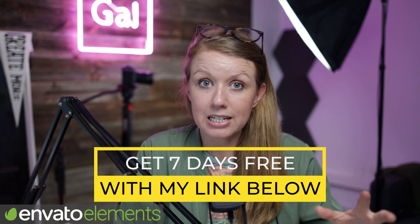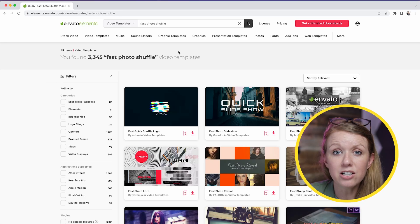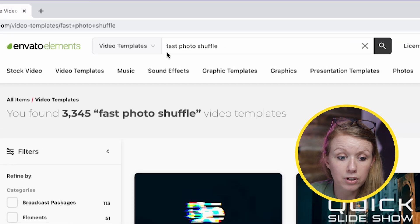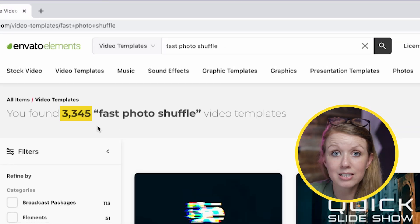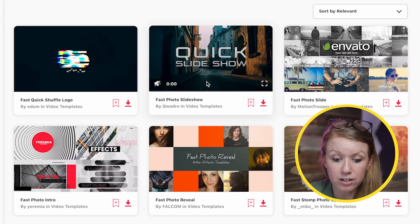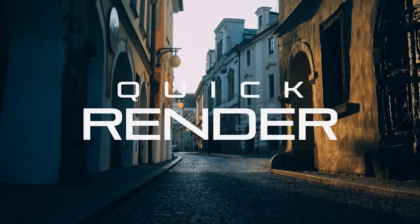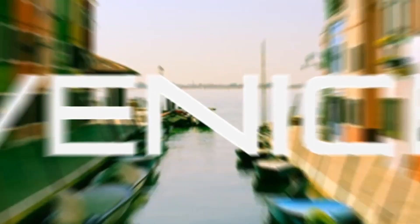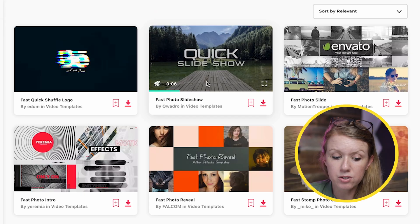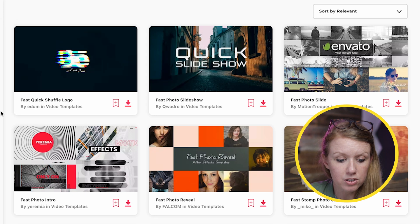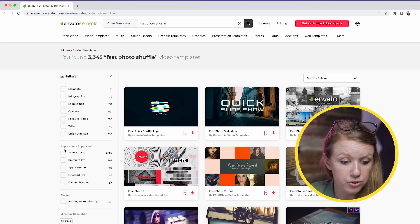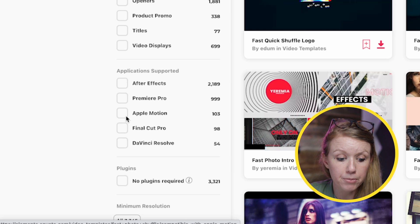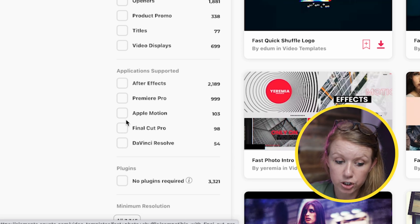I just searched for 'fast photo shuffle' underneath video templates, and over 3,000 templates came up. For example, this fast photo slideshow for After Effects is really cool because it has a really rapid zoom-out effect similar to what we were doing in this video. But if you need a specific software, you can go down here and search for After Effects, Premiere Pro, Apple Motion, Final Cut Pro, or DaVinci.